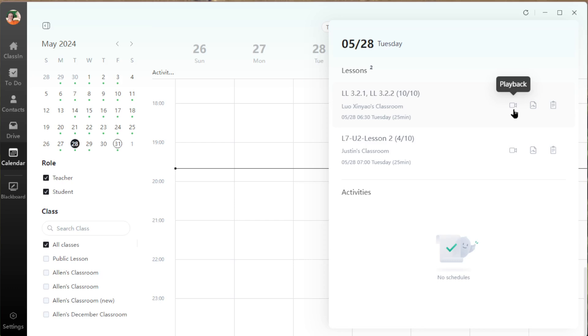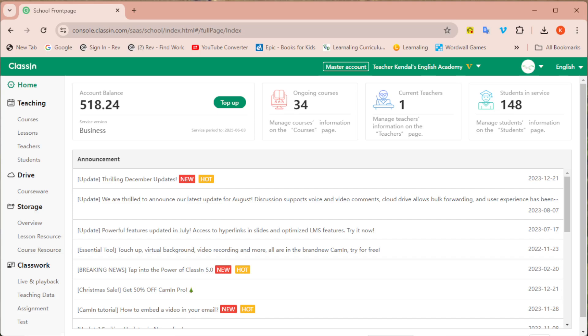But if you want to download that recording as an mp4, you can't do that from the app. You need to do that from what they call the back end. That is just where you can log in and manage your account from the classin.com website.